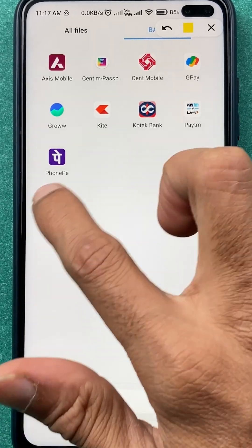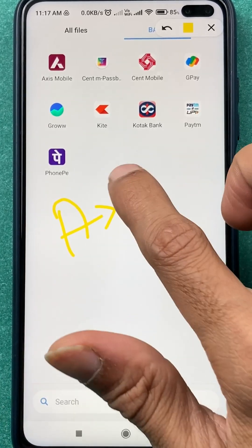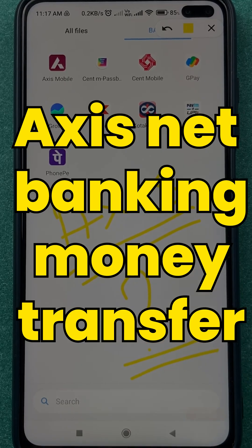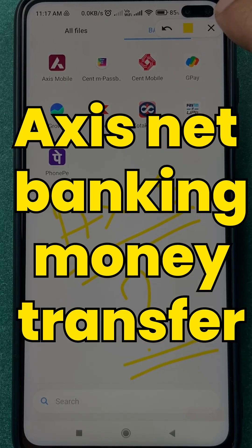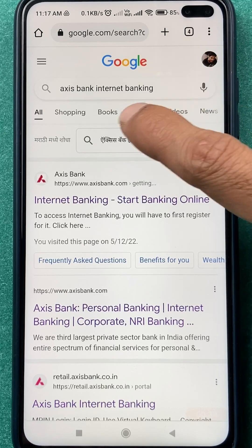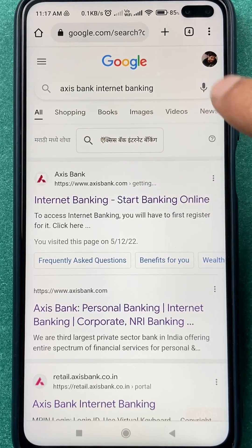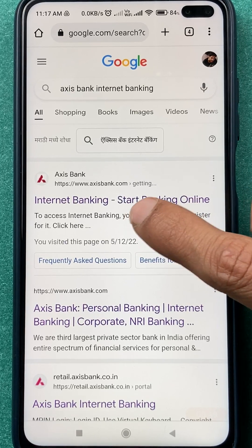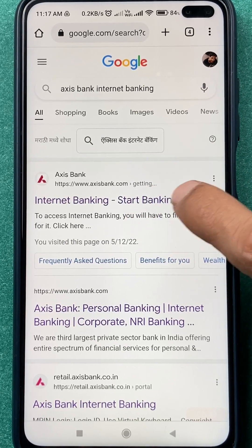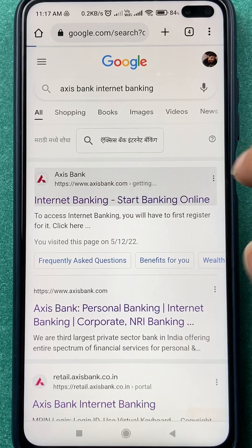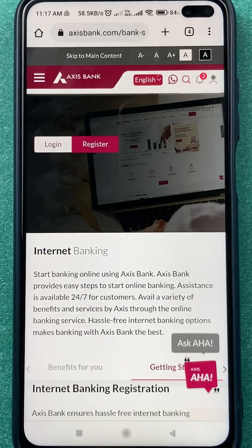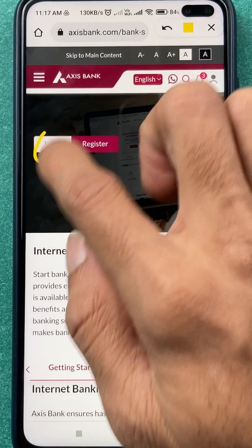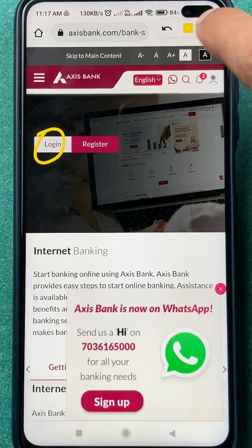If you are using Axis Bank net banking and want to transfer money, I'm going to explain in short. I'm using Google over here — you can search for Axis Bank internet banking. Once you search, you will get a link and the website is AxisBank.com. Select that particular link in order to log in to your net banking.